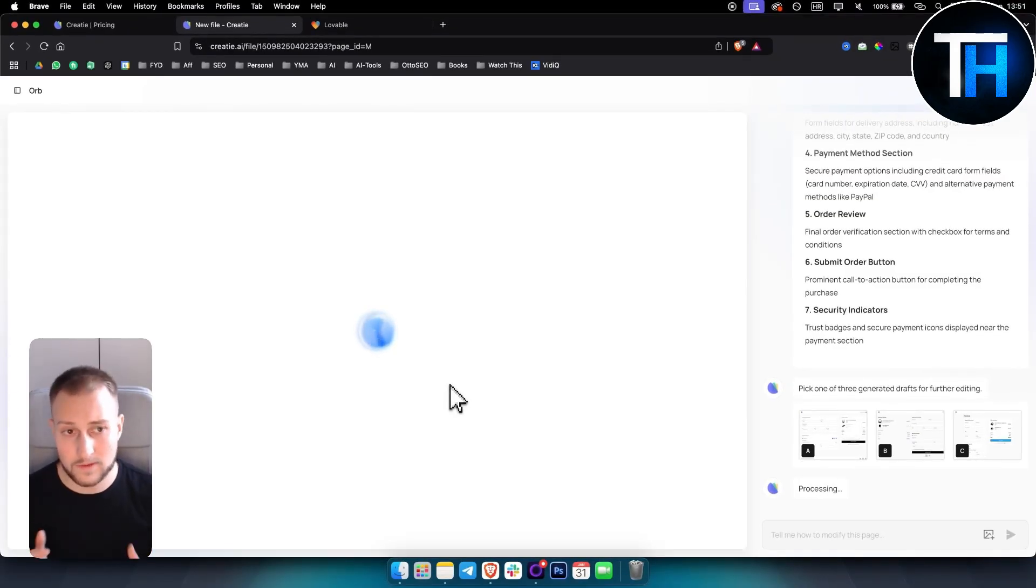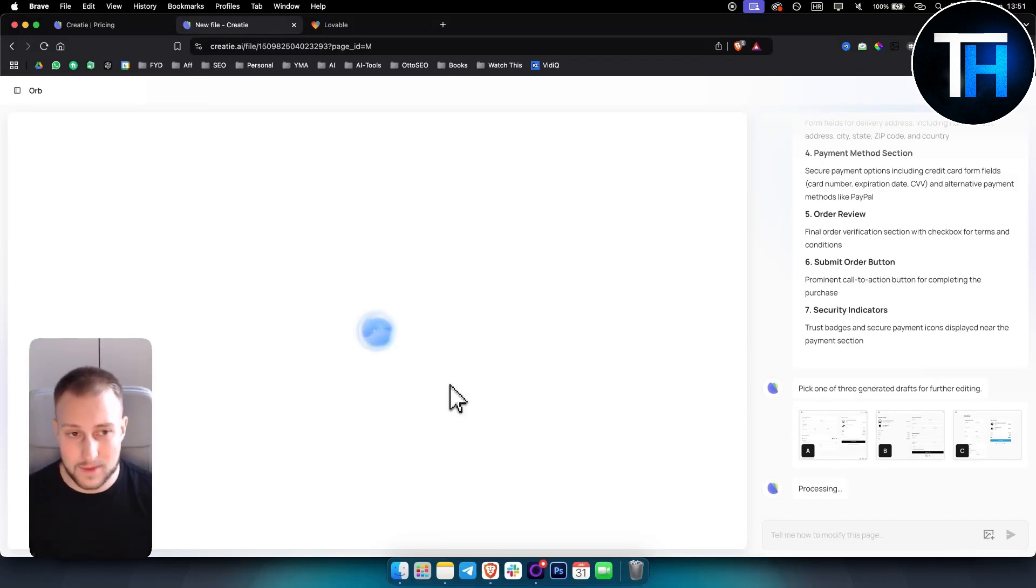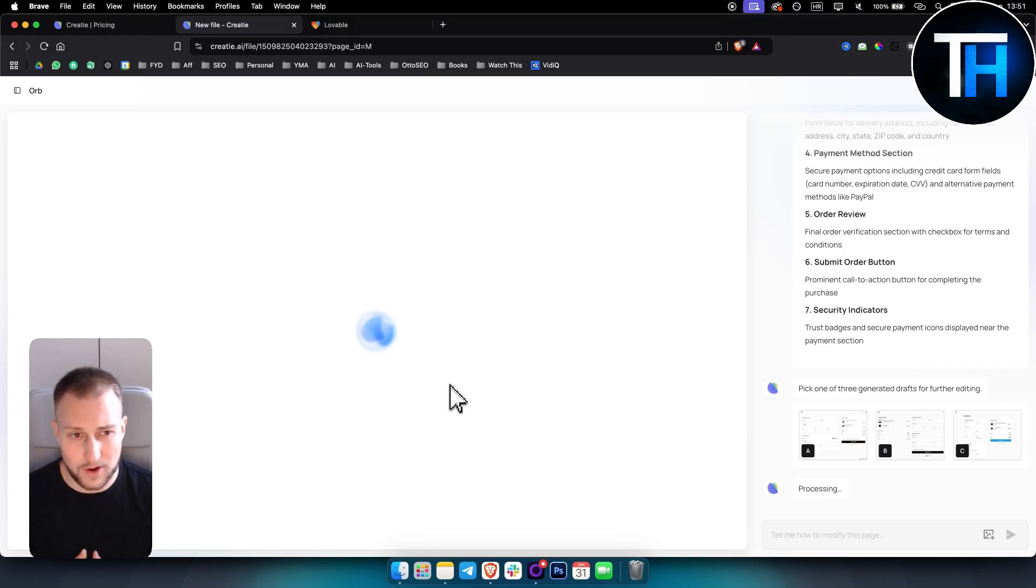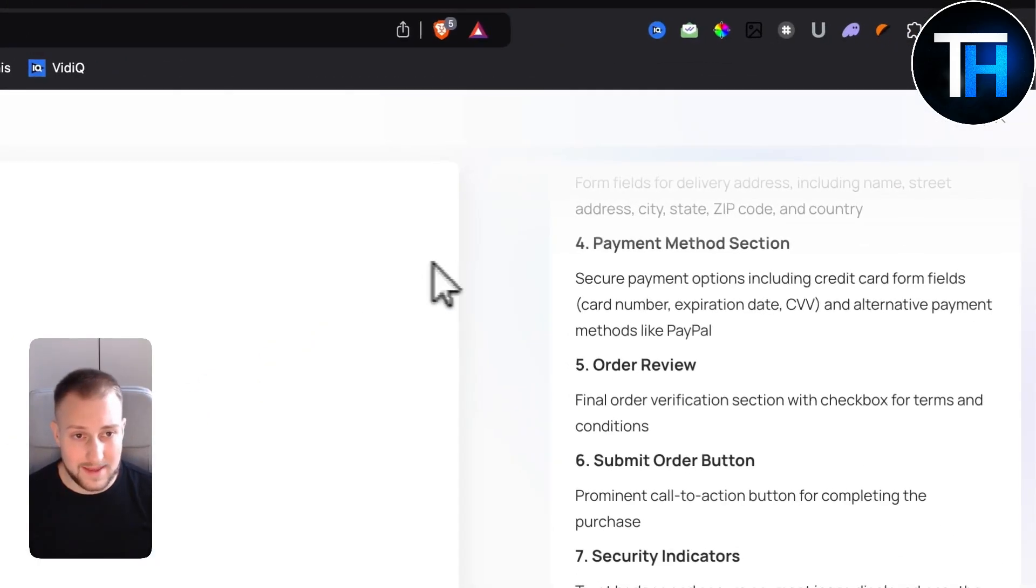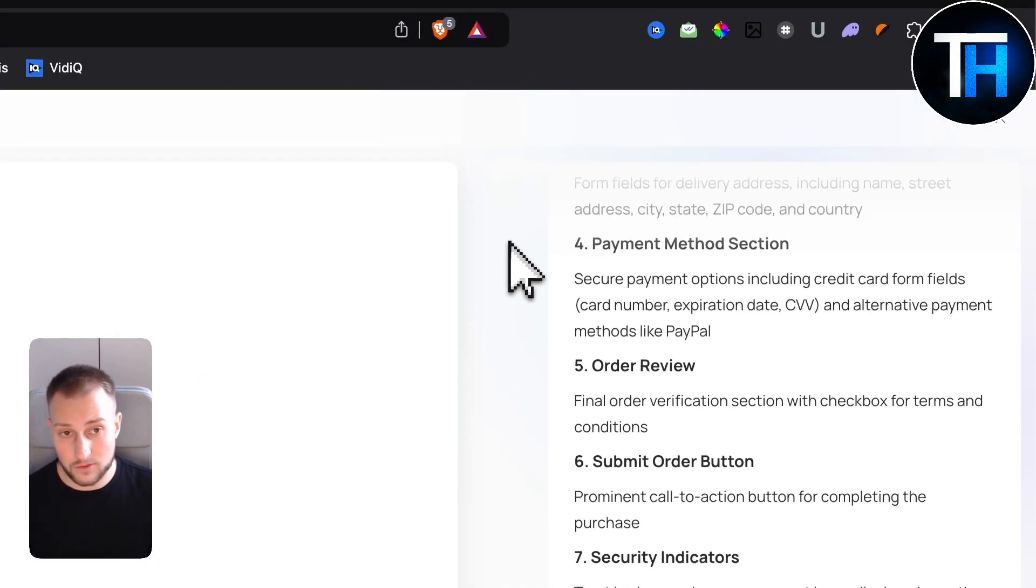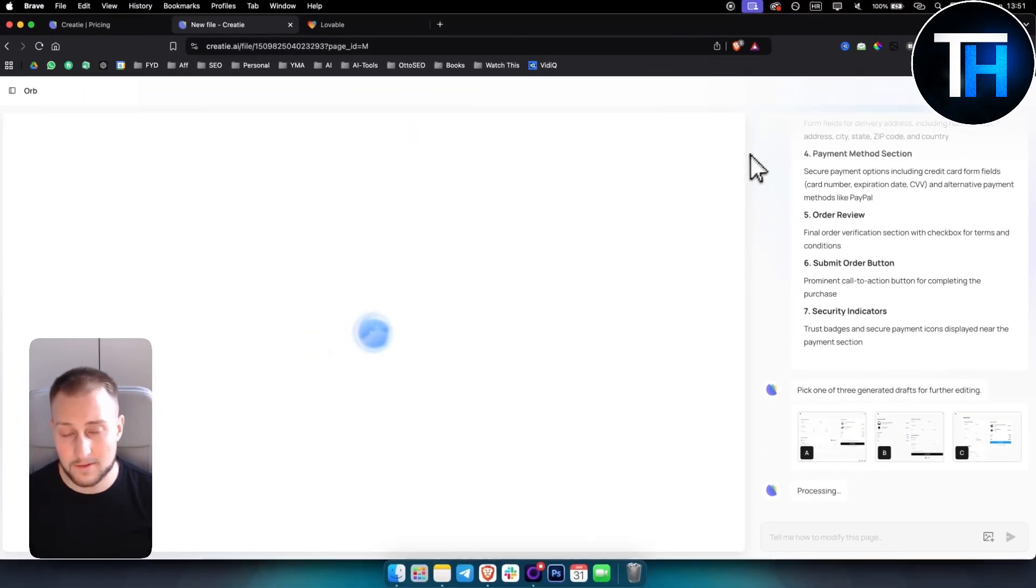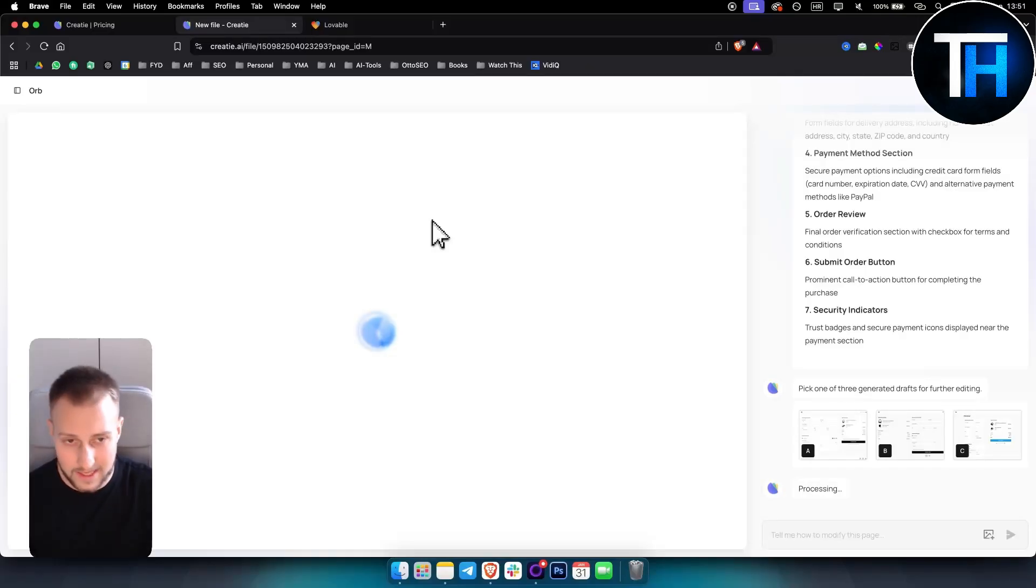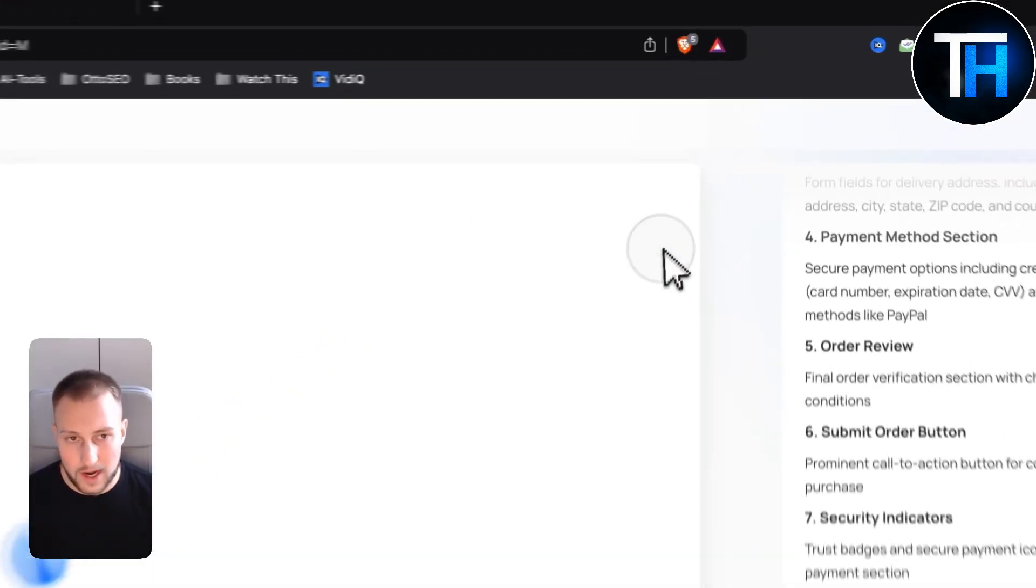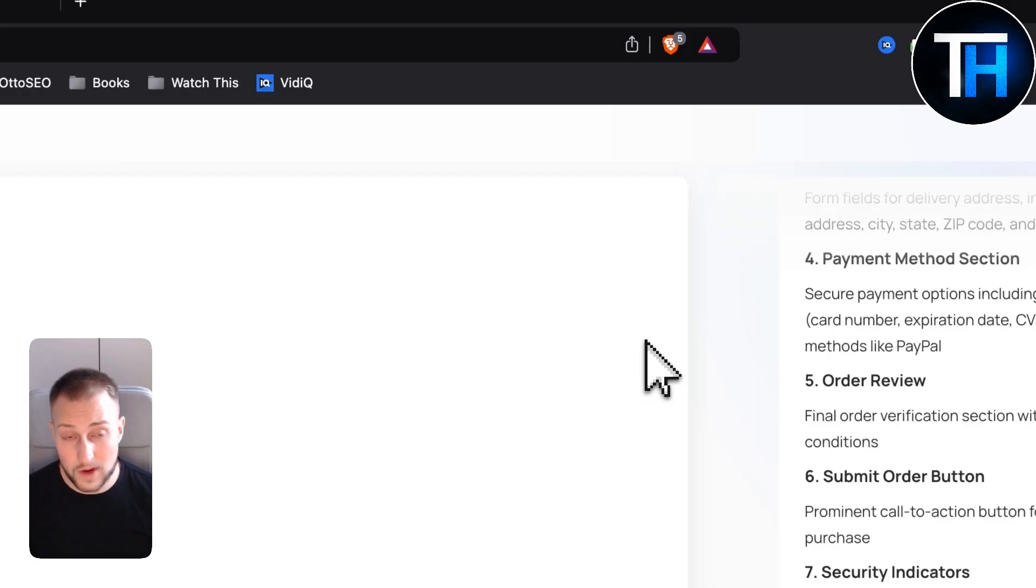This is by far one of the best text to UI, I would say, programs or platforms. And yeah, this is basically what's going to replace Figma soon. I mean, Figma is great, but Figma does not have literally AI features like this one. So with this one, you would be able to do this really, really quickly.